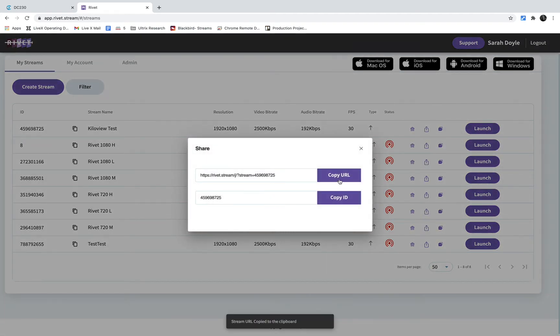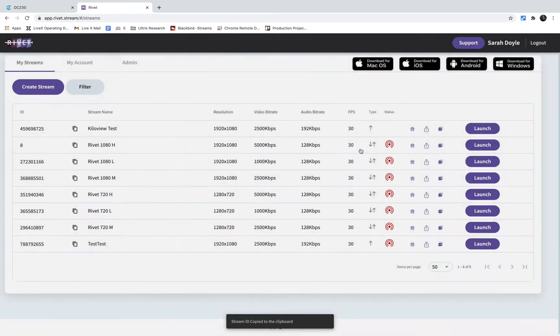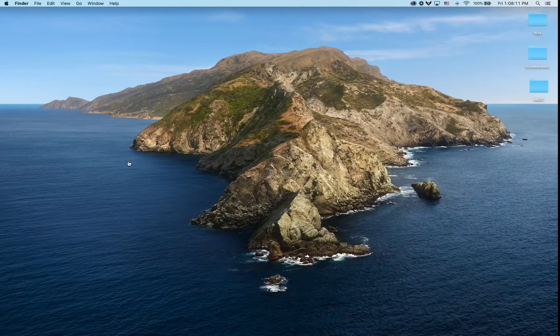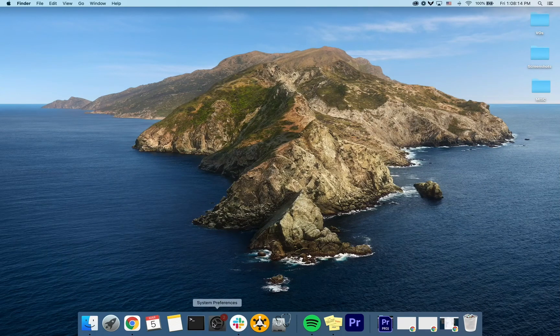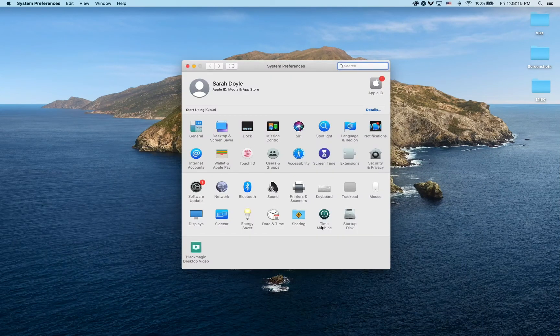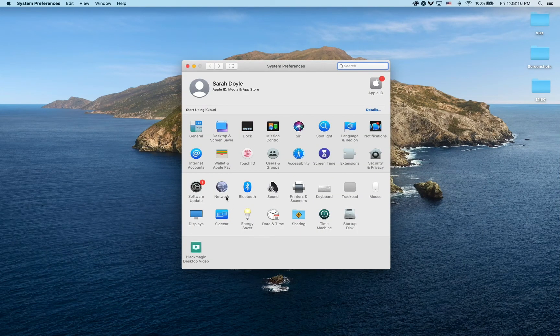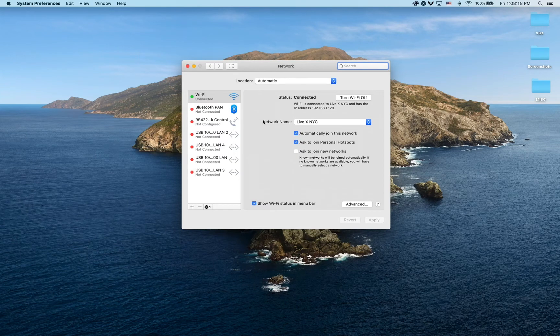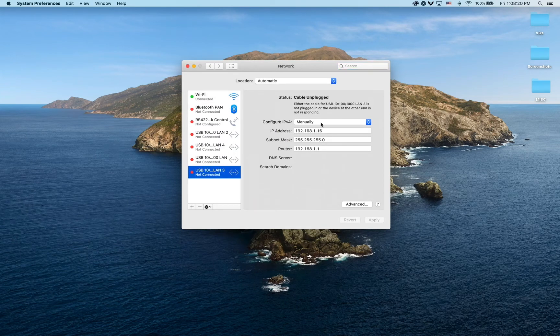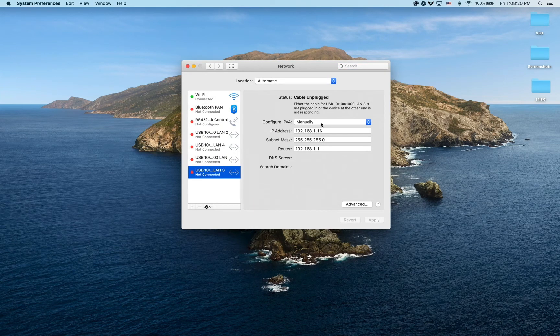Now we're going to set up our Kilovue so it's ready to receive our Rivet stream. I still have this Kilovue on default IP settings, just in case you recently unboxed your Kilovue. If you've already integrated your Kilovue into your network, all of this obviously is a different process.